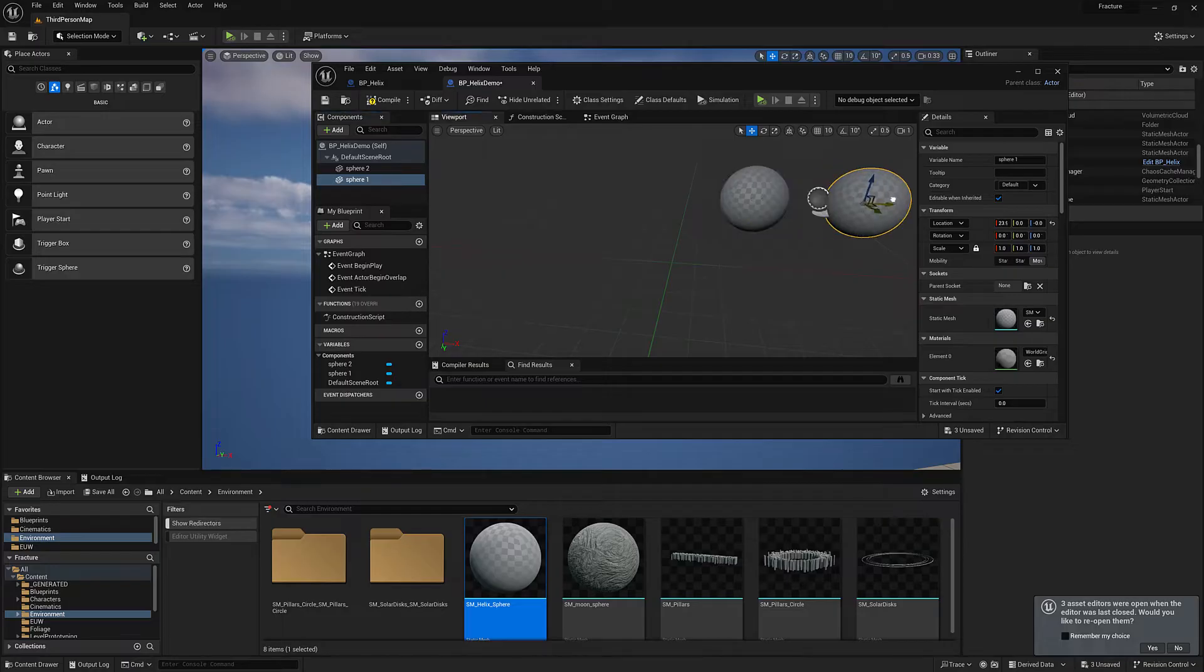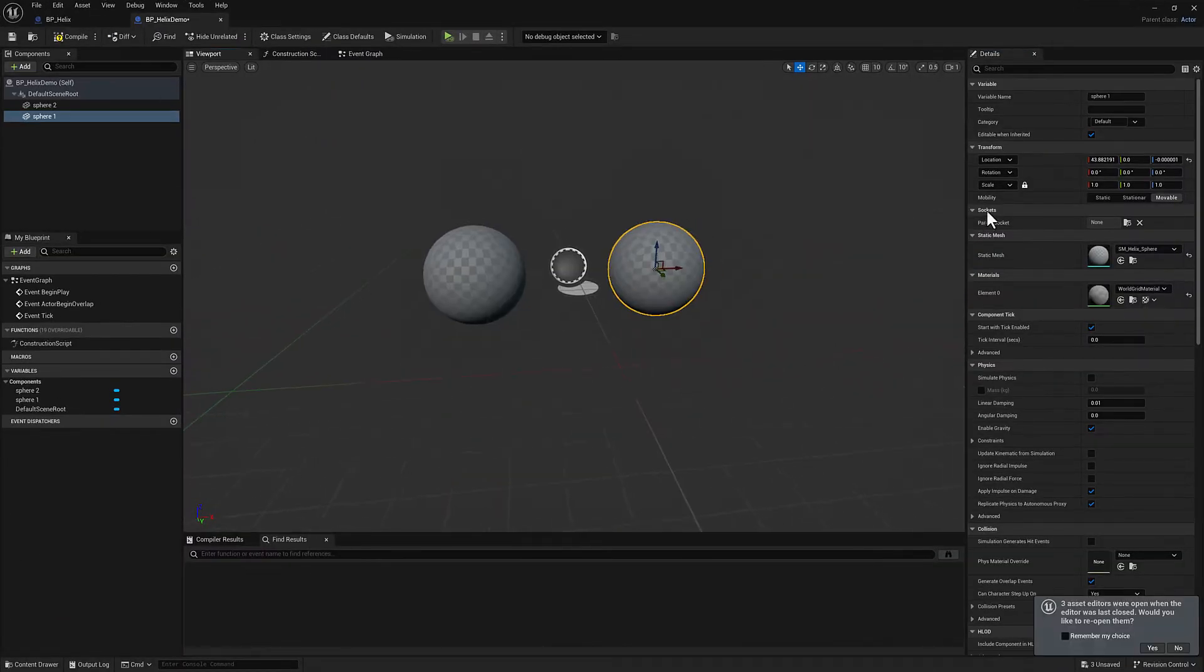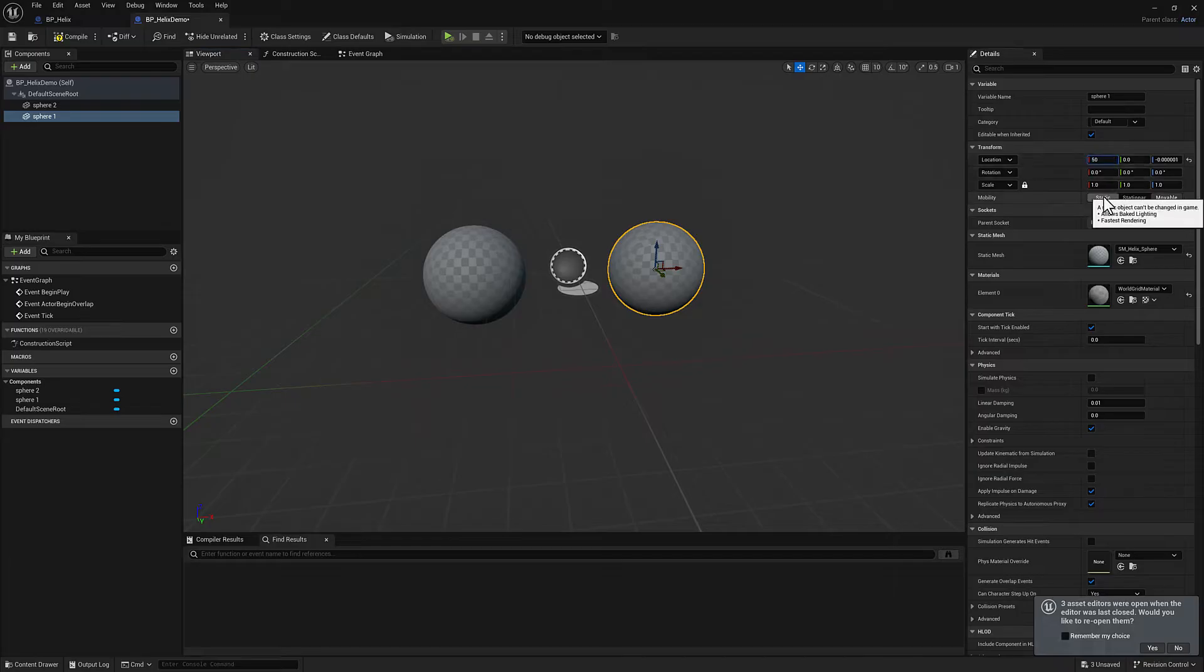And then I'm going to duplicate this. We'll set this one to positive 50. Make this a little bit larger here. Just pipe that directly in there.